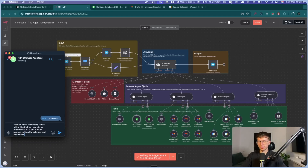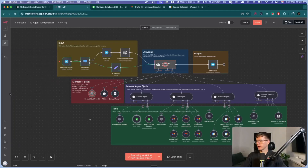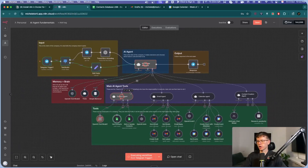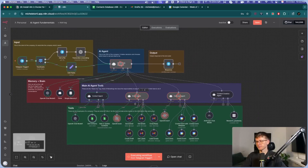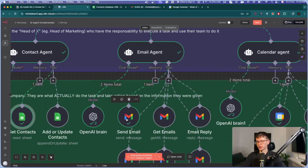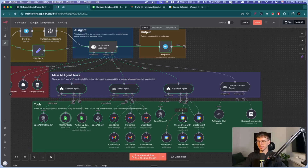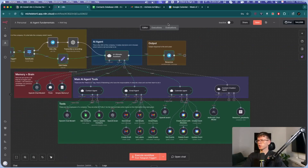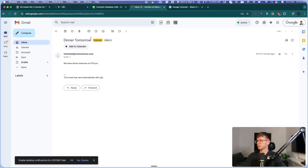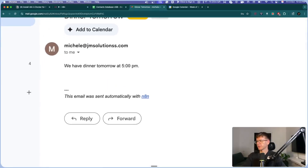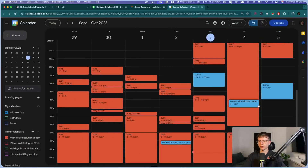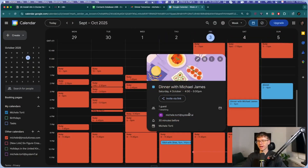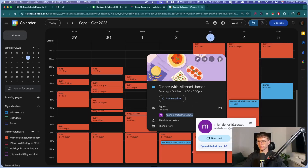The contact database has Michael James, John Laurie, and James Lowe. I run the workflow, and via Telegram I say: 'Send an email to Michael James telling him we have dinner tomorrow at 5 PM, and can you also put that on the calendar and invite him as well?' It goes to the AI agent, talks to the contact agent first, then takes action on the email and calendar simultaneously. Going to my email, I can see 'we have dinner tomorrow at 5 PM.' And on my calendar, dinner with Michael James at 4 to 5 PM — and it even invited his email. Which is nuts.